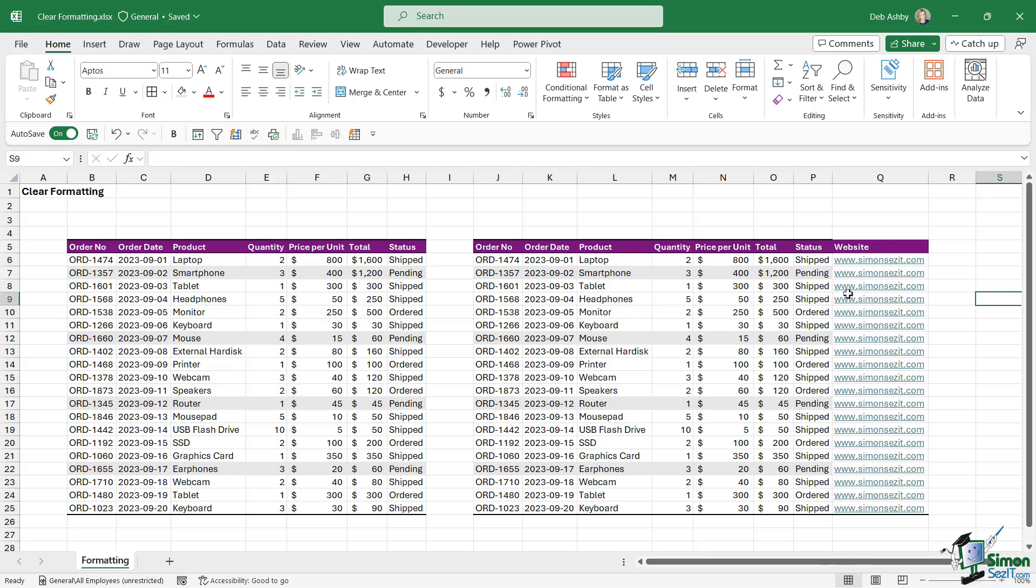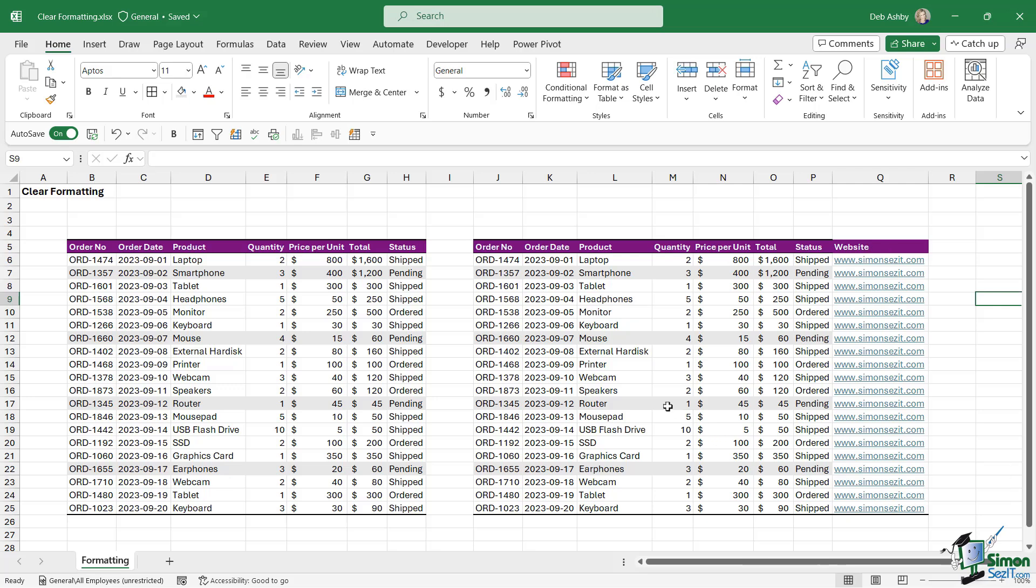The reason I've done that is because we have numerous different options when it comes to clearing formatting. We're going to clear all of the formatting that we've applied to this table on the right-hand side.